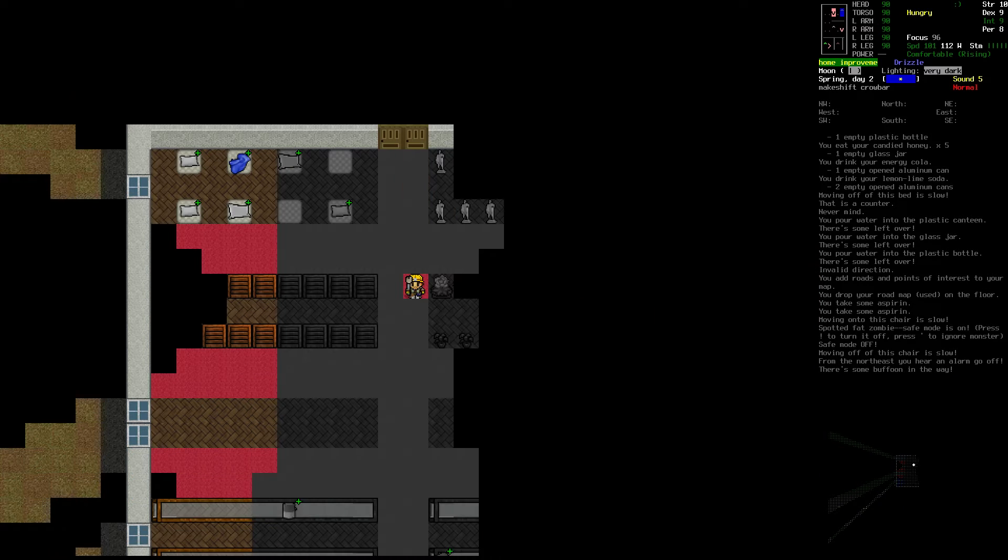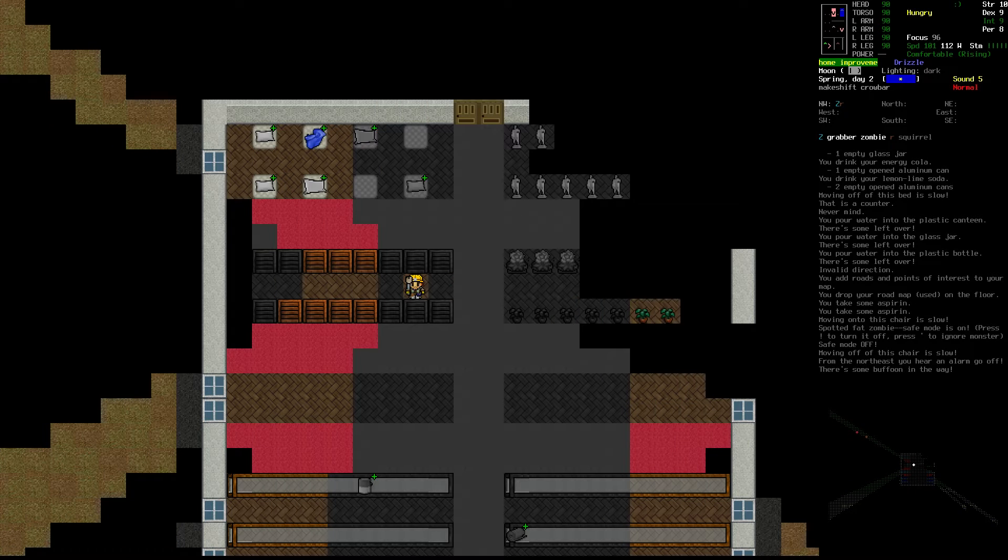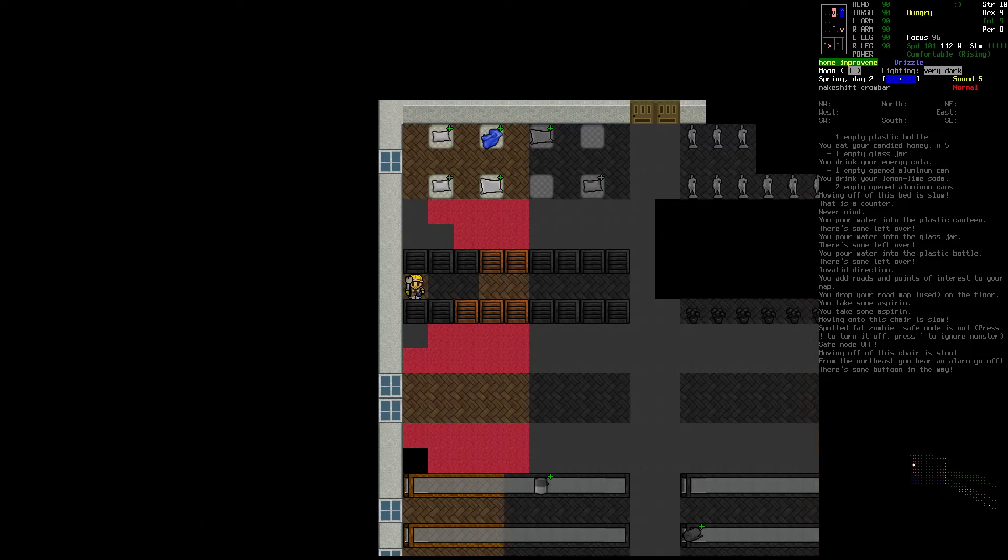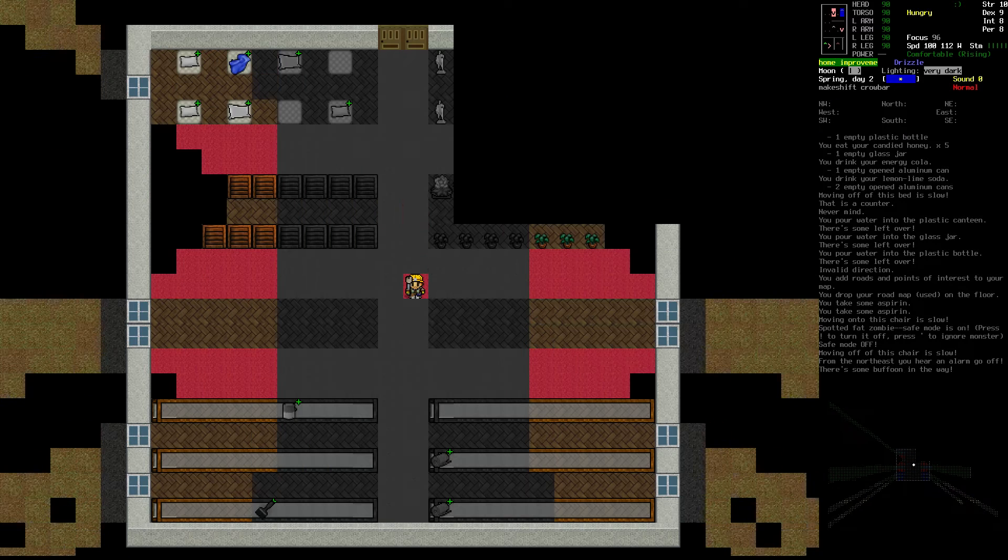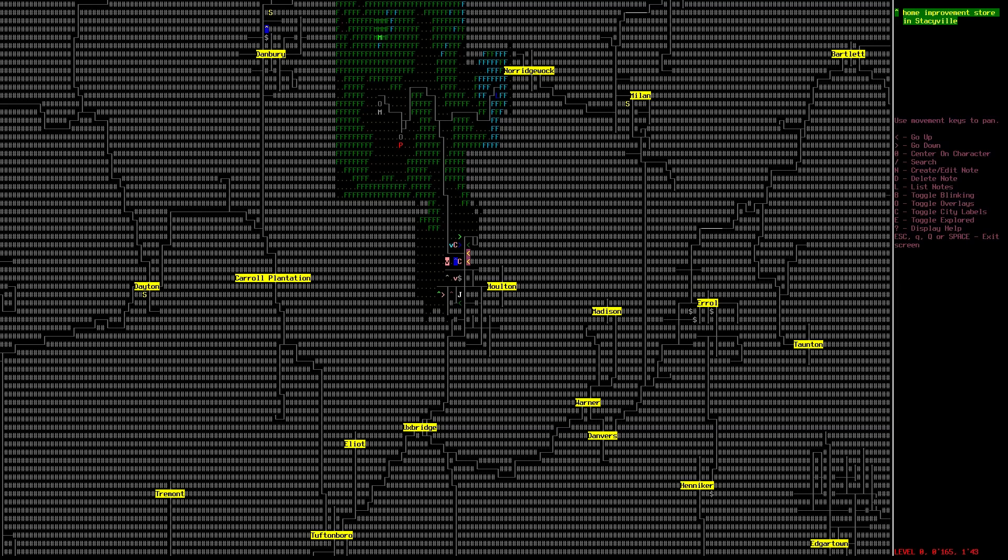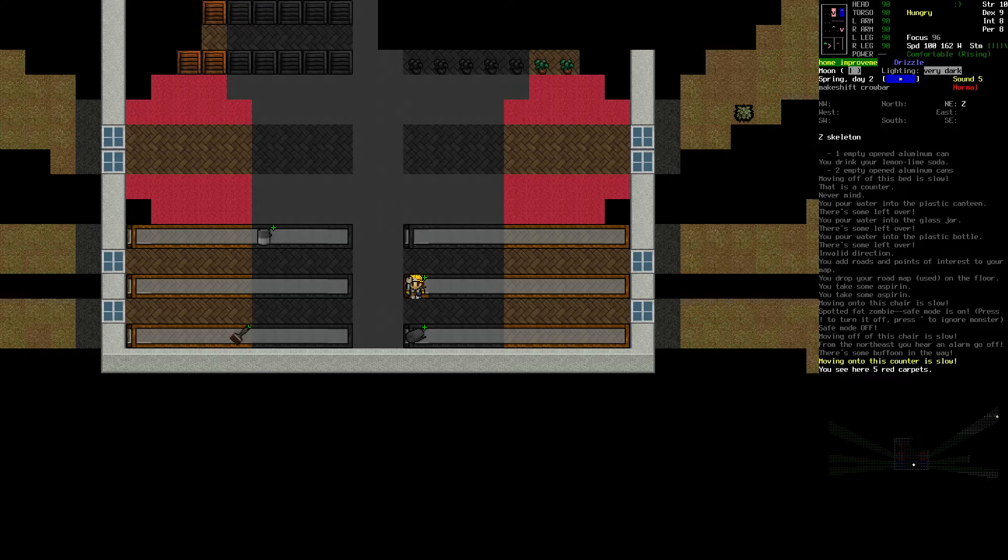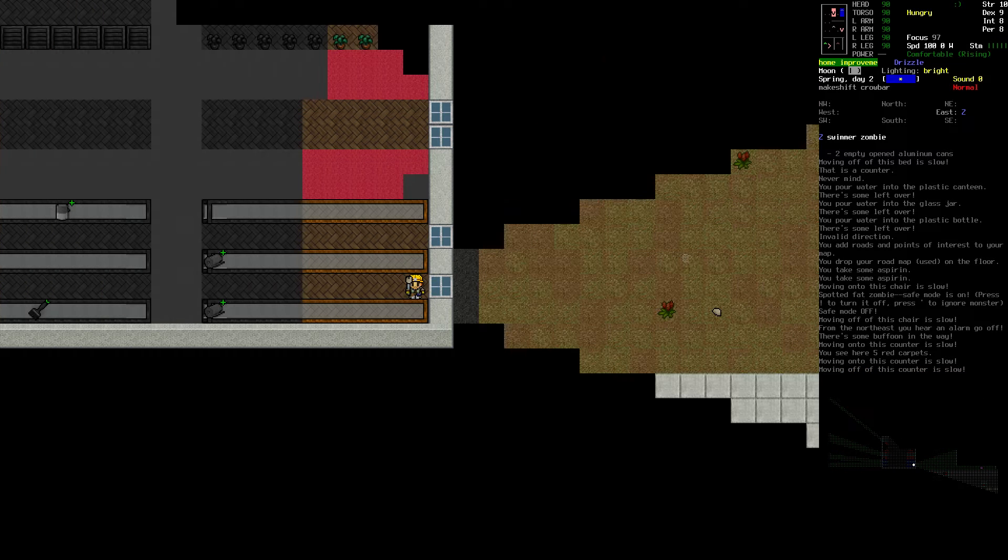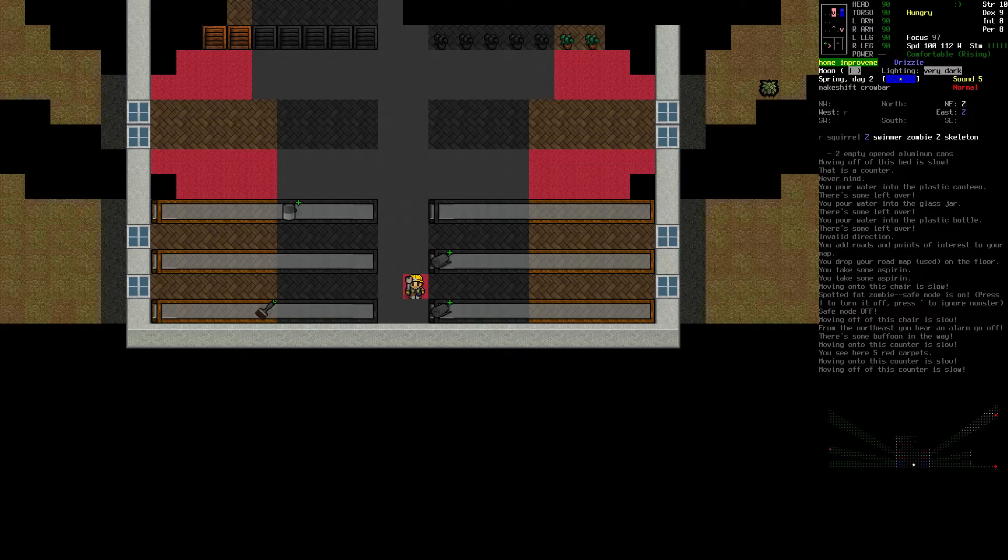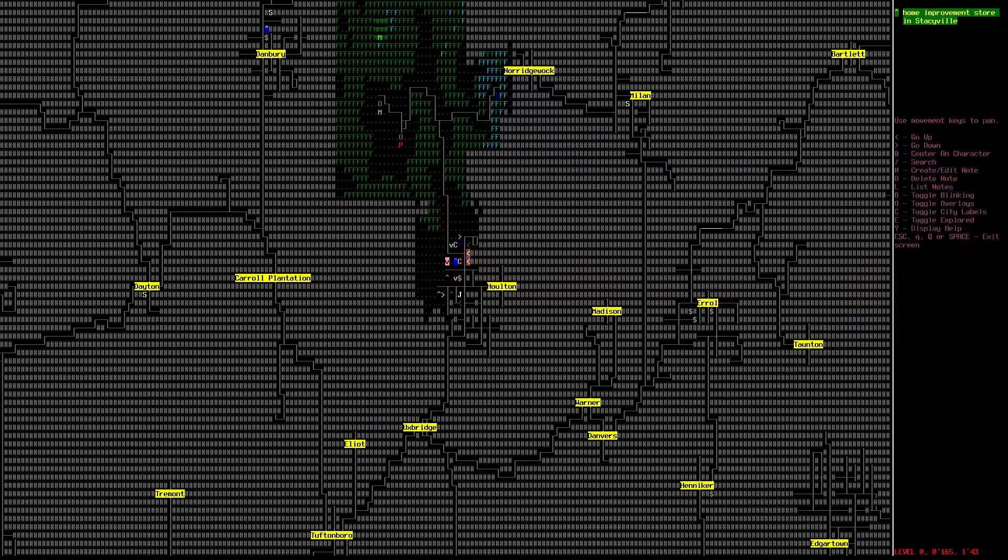Let's see if we've got anything interesting and useful here. No, just cabinets, paint, and carpet. Should I try the pharmacy? Or should I just head out of town?